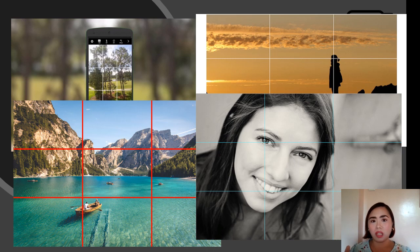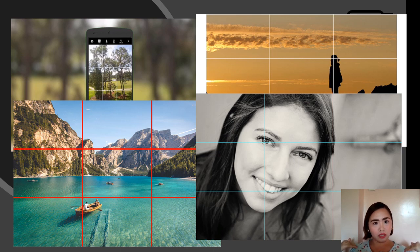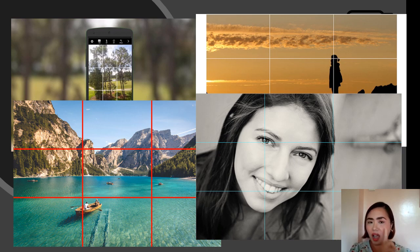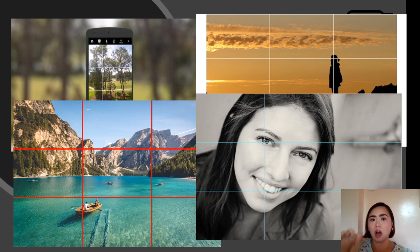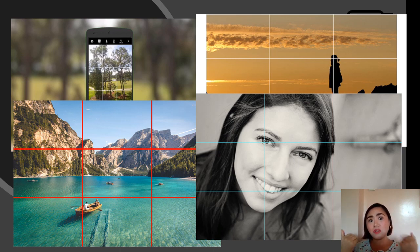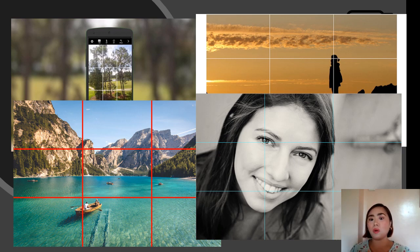A head shot starts from the shoulders up to the head area of your subject. In the example photograph, the left eye of the subject is located on the upper left intersecting point. Therefore, if you imagine removing the grid lines, the photograph is balanced looking — it follows the rule of thirds.